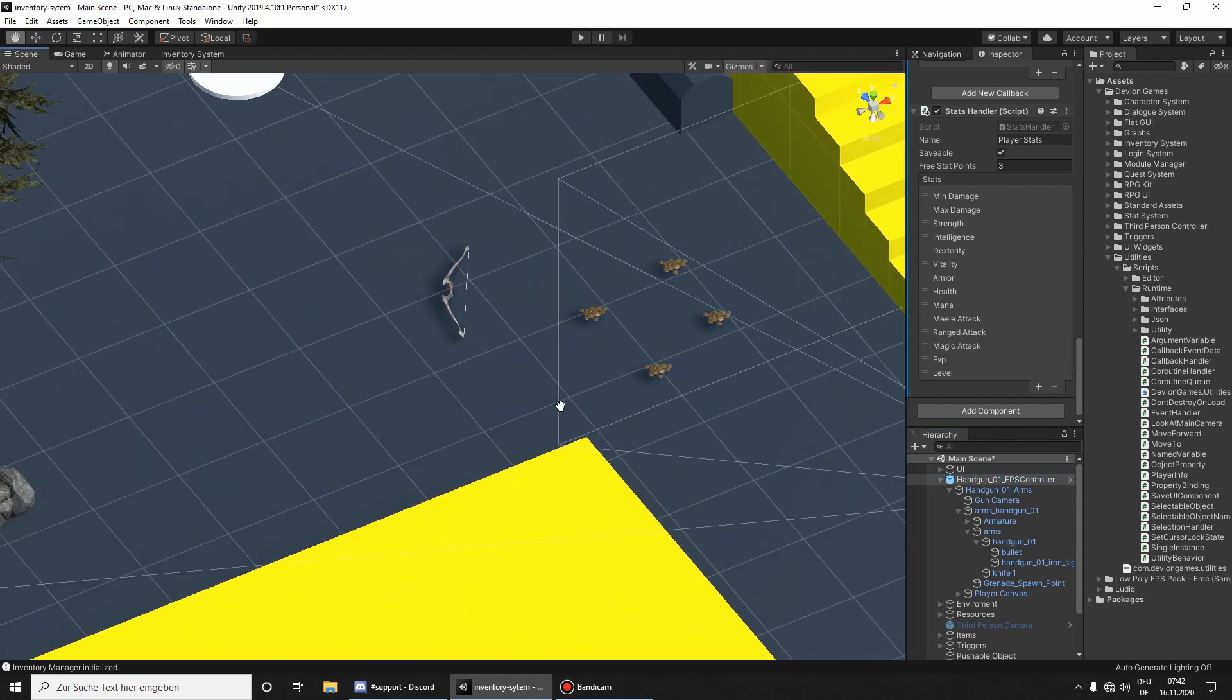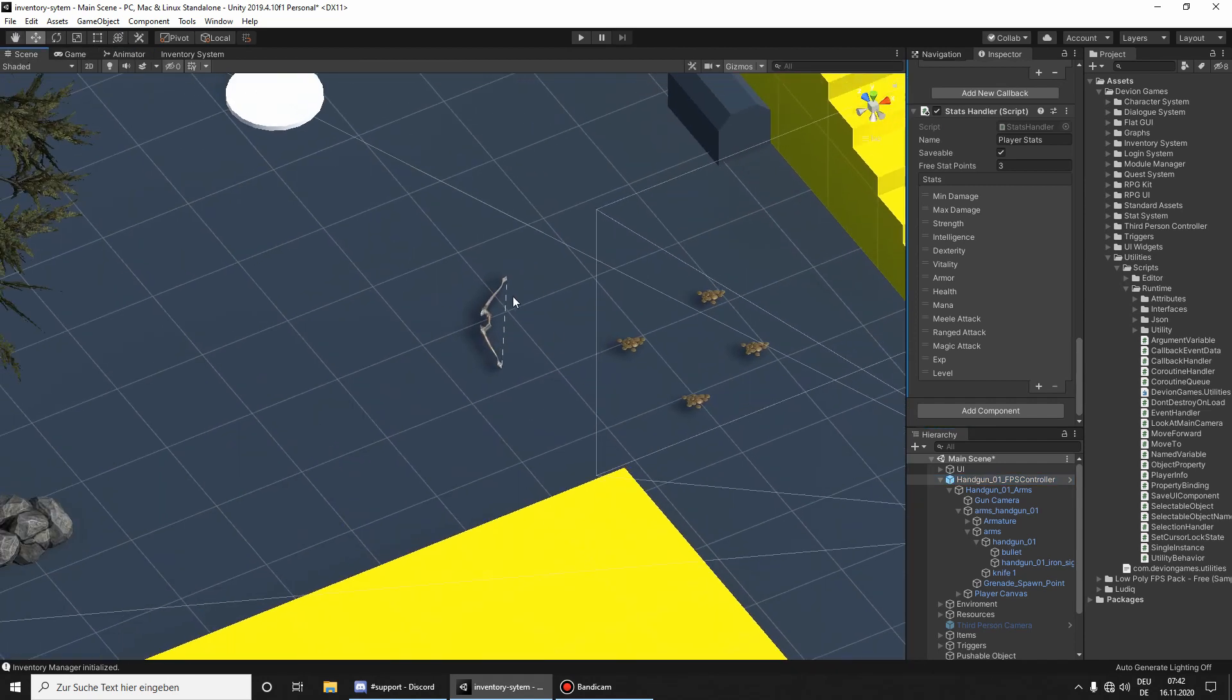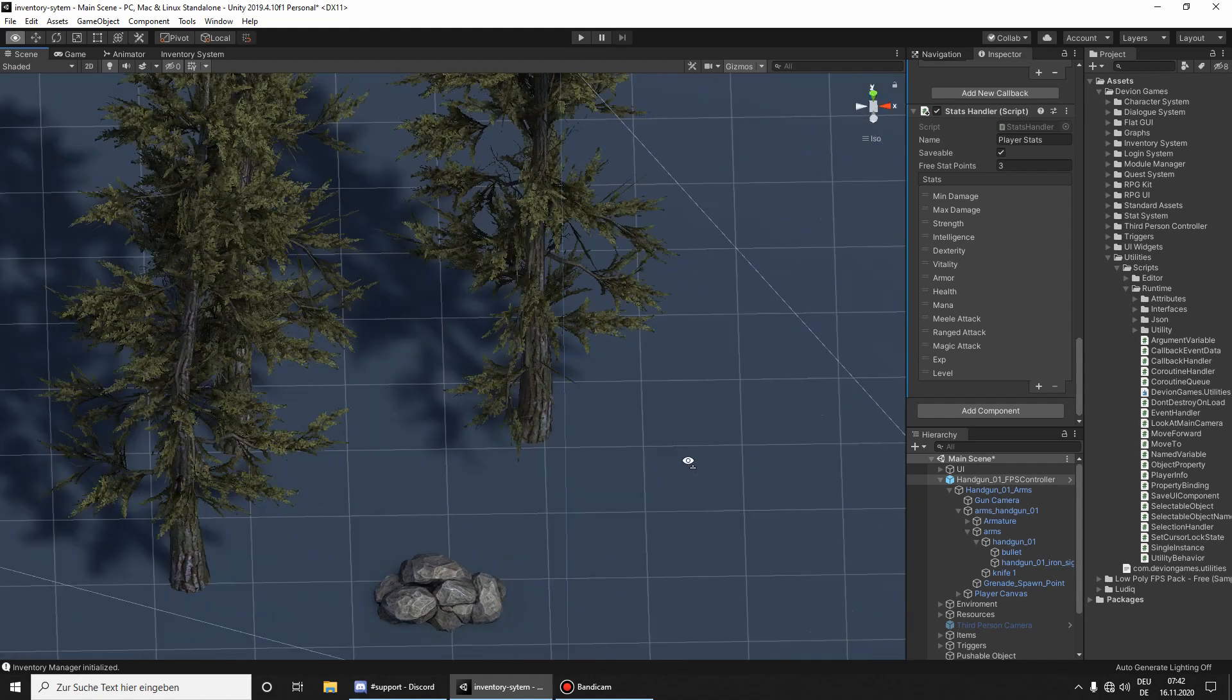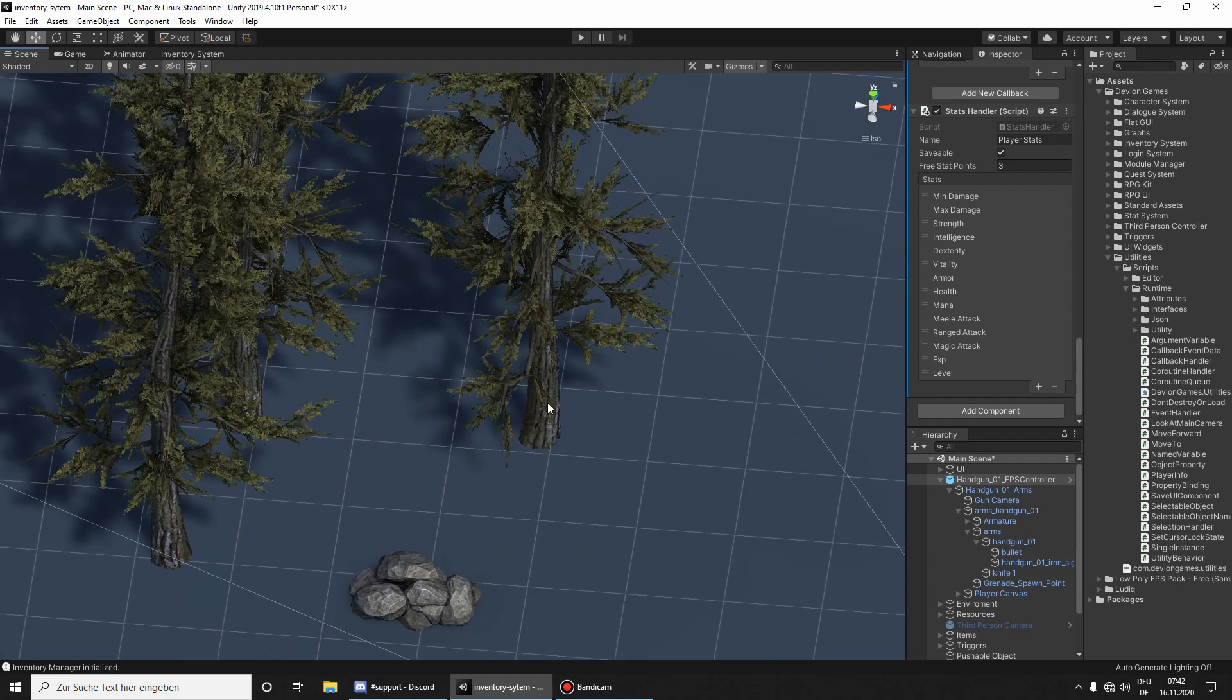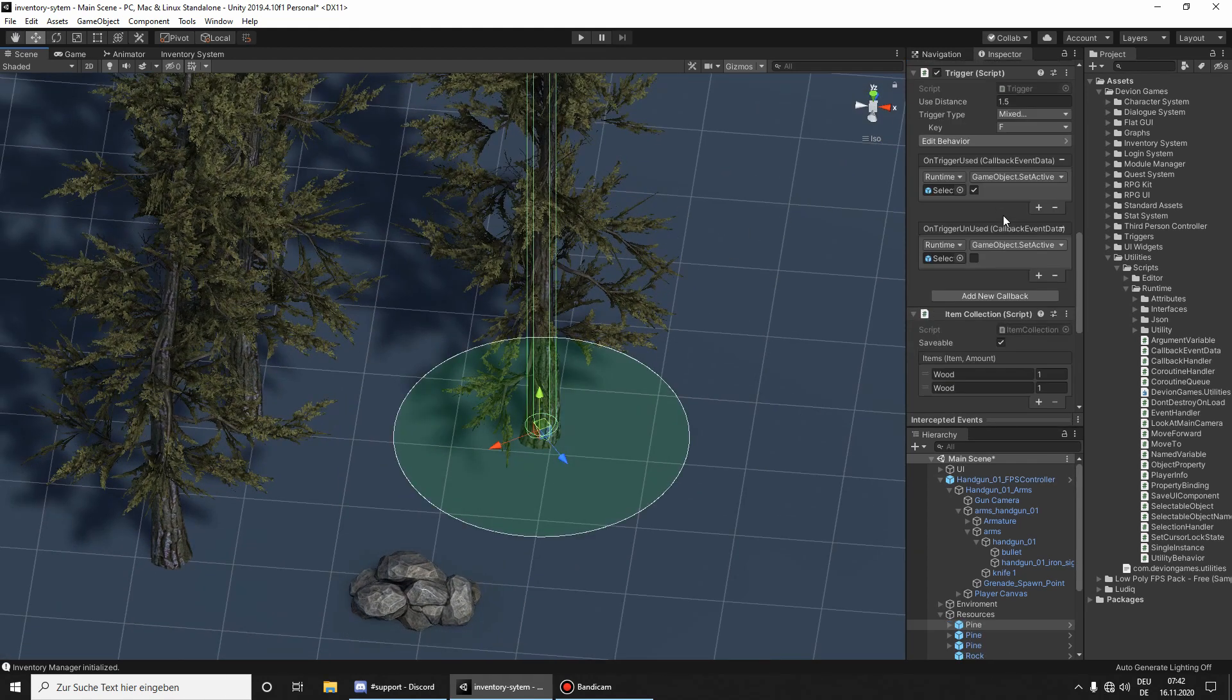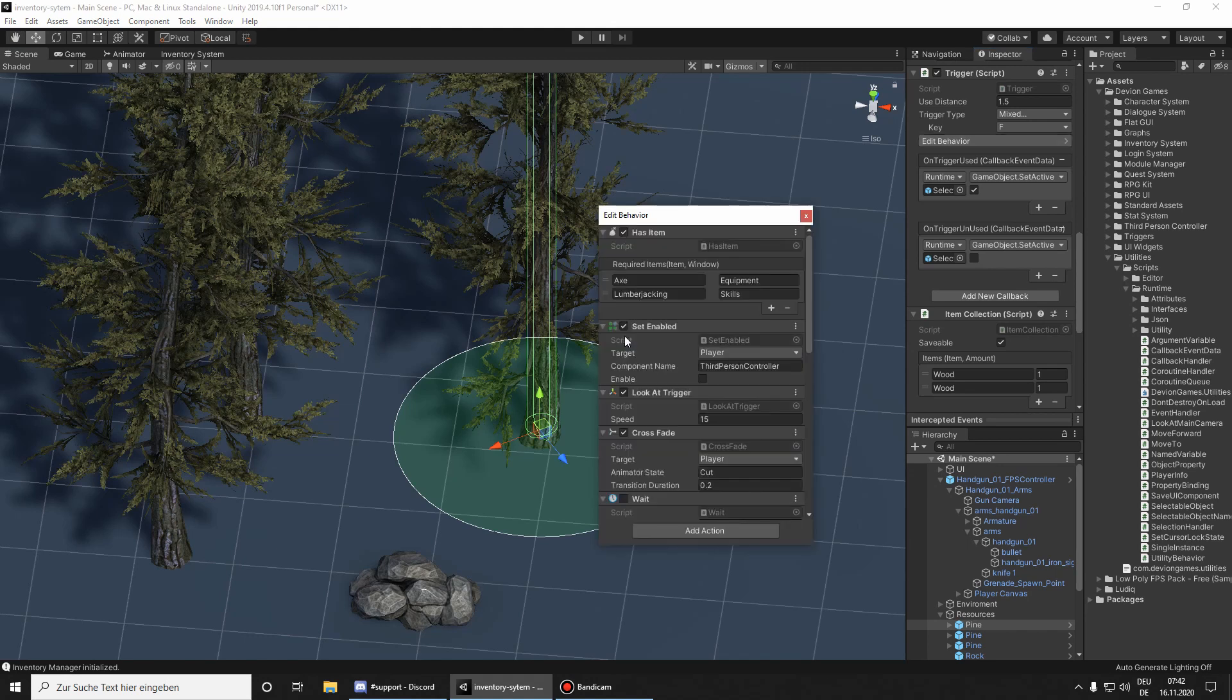And you need to do that for every item in the scene. Also for the trees, for cutting trees, go to edit behavior. And as you can see here, we set the third person controller to be enabled.